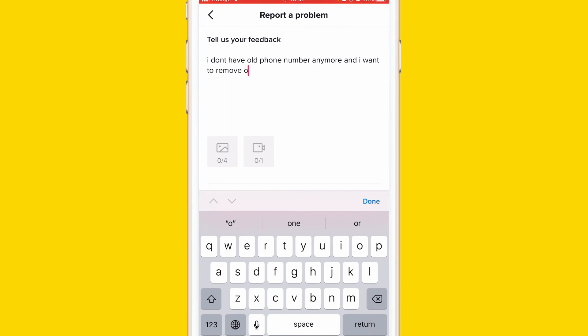Or, if you want to change the phone number instead of removing it, just explain to them that you don't have access to the old number anymore and you want to change it. They will find a solution within 24 hours and get back to you very soon.